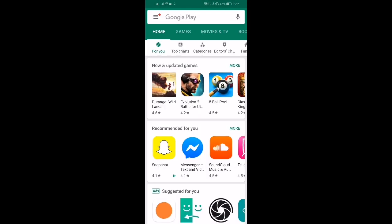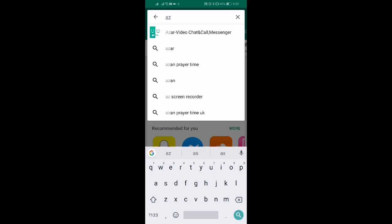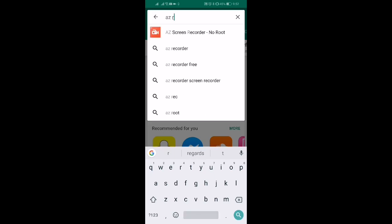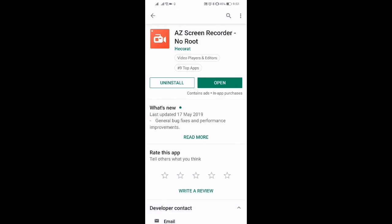From there, we're going to do a search for an app called AZ Screen Recorder - No Root. We're going to click on that. You want to install this app.